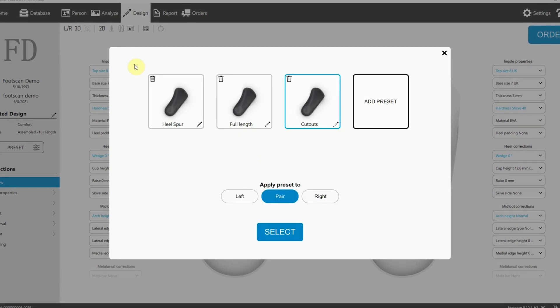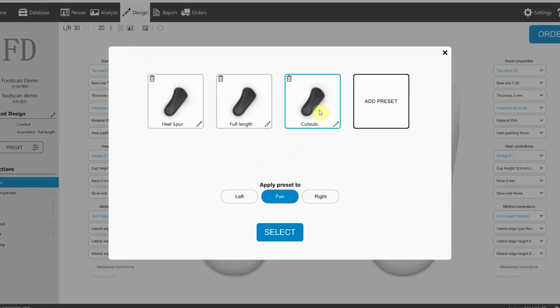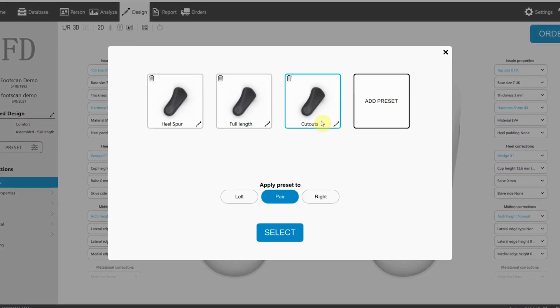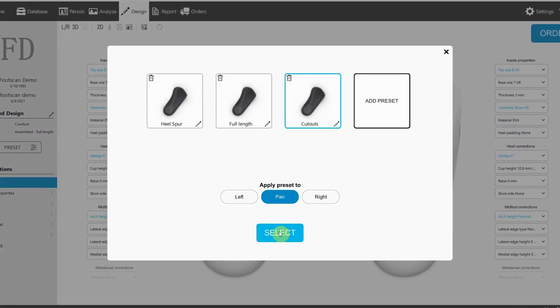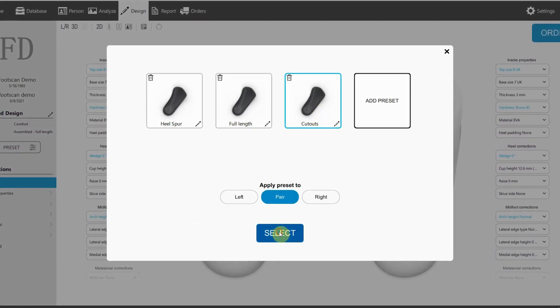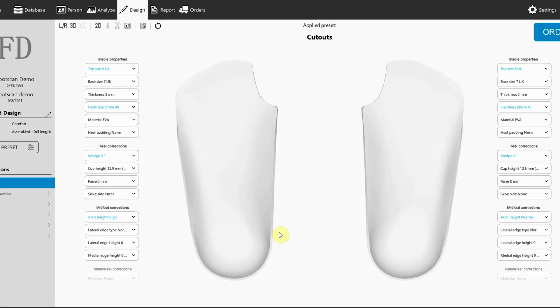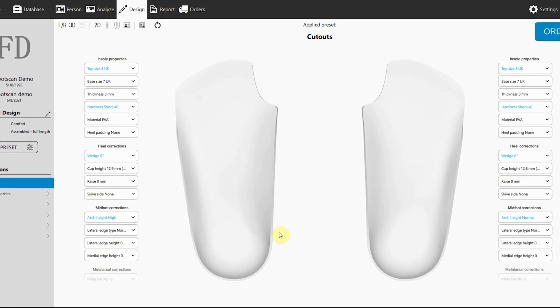Easily add new or existing presets, allowing you to start from a draft design that you can still tailor to the patient's needs afterward.